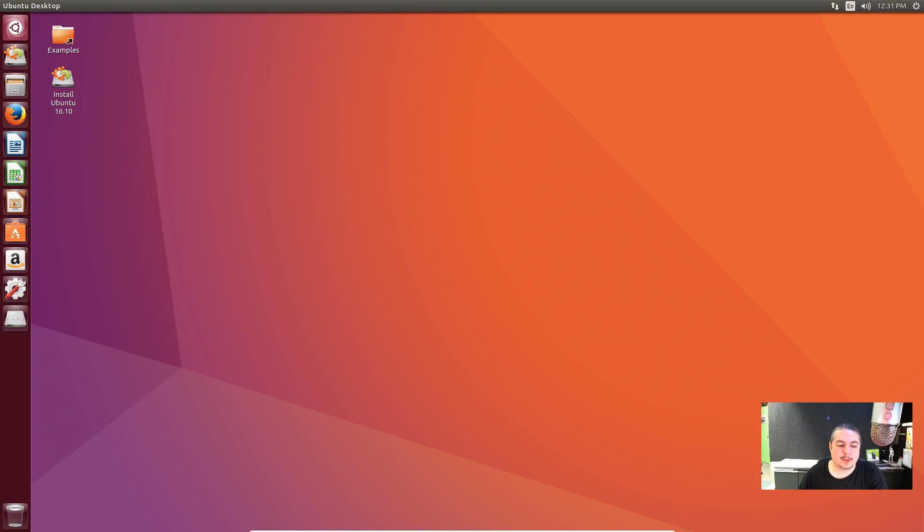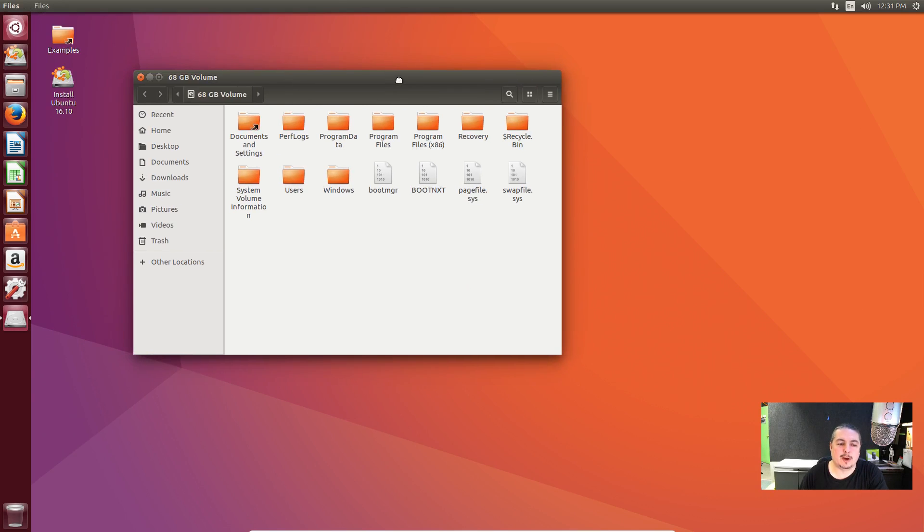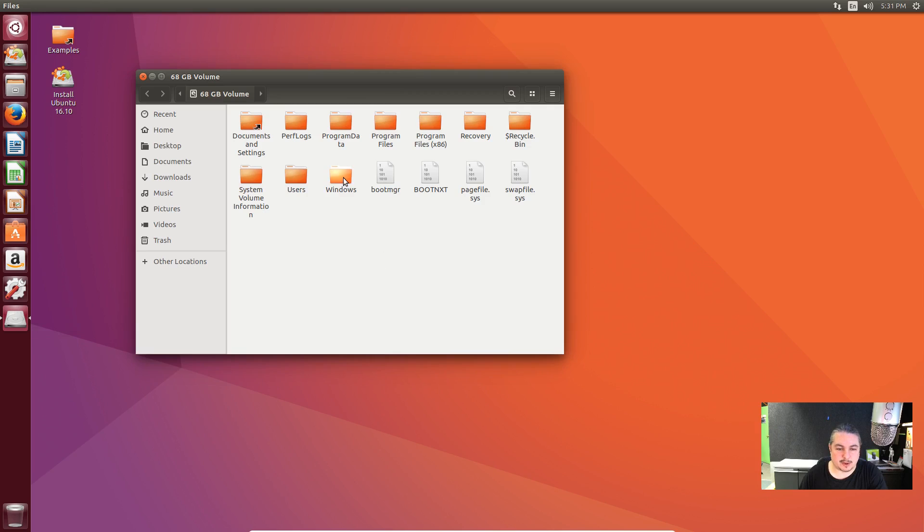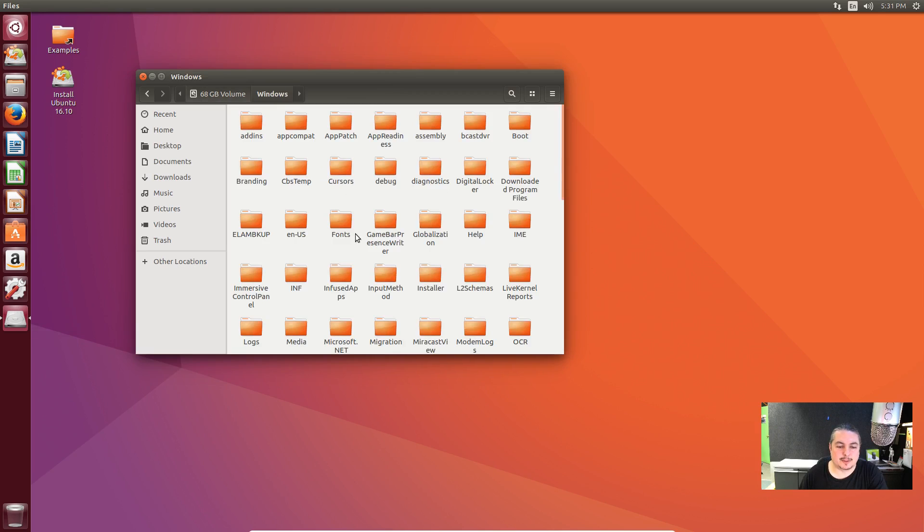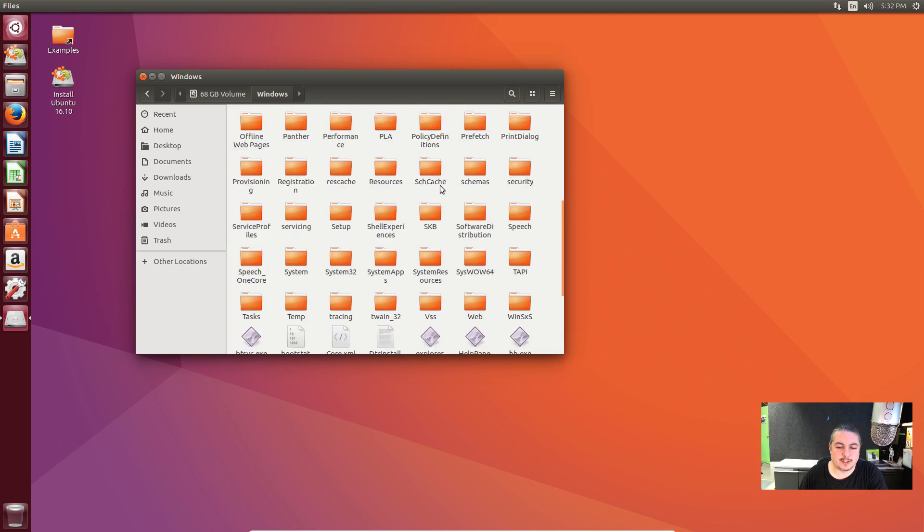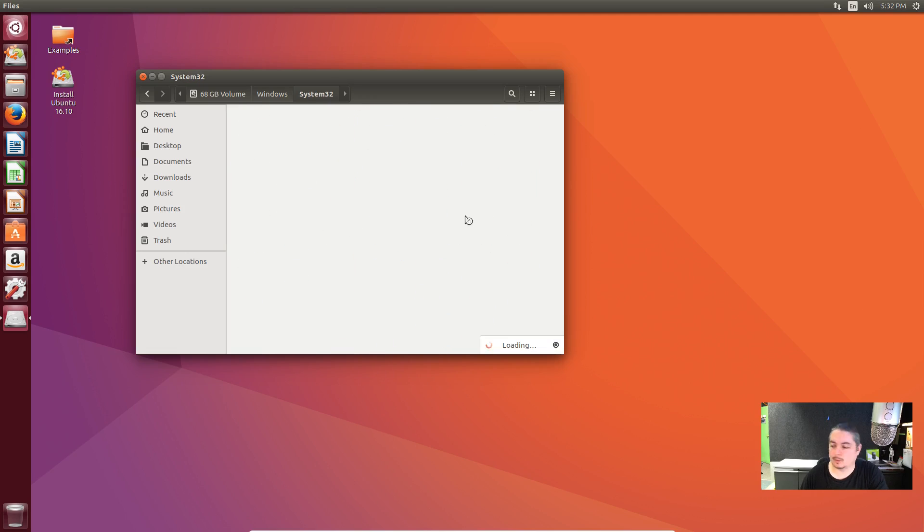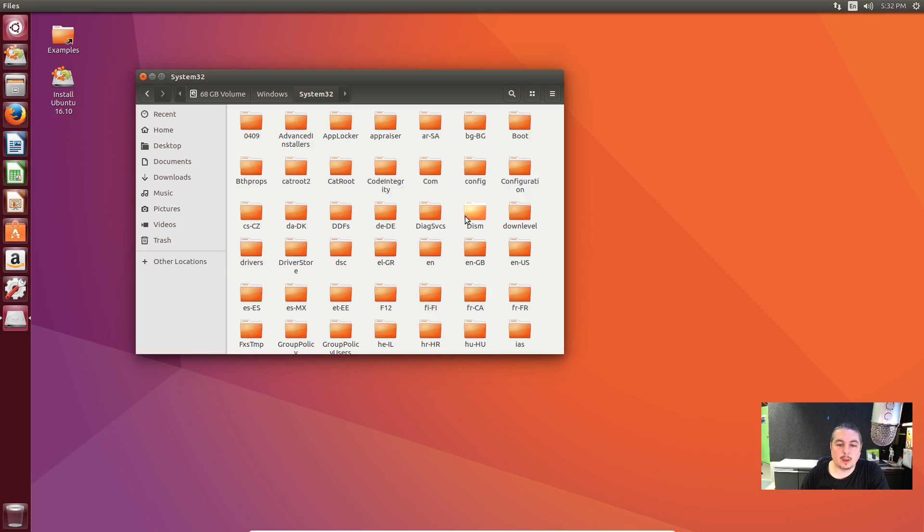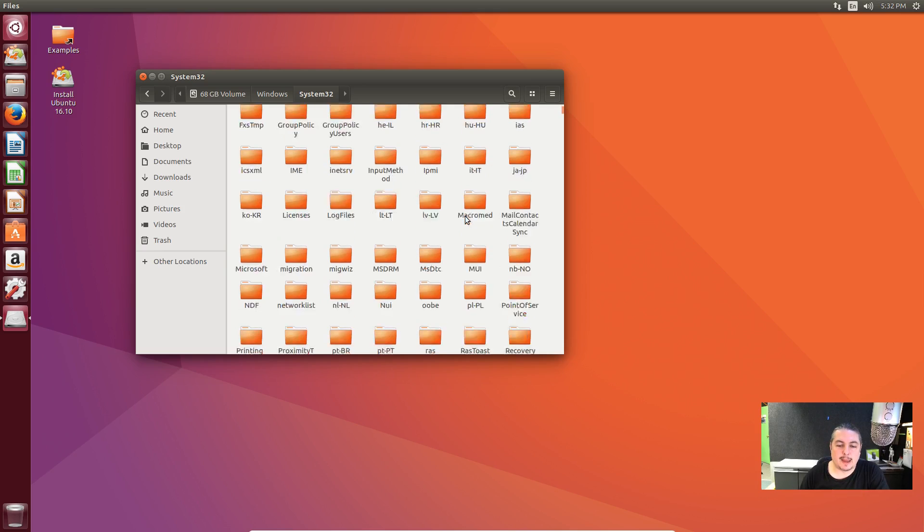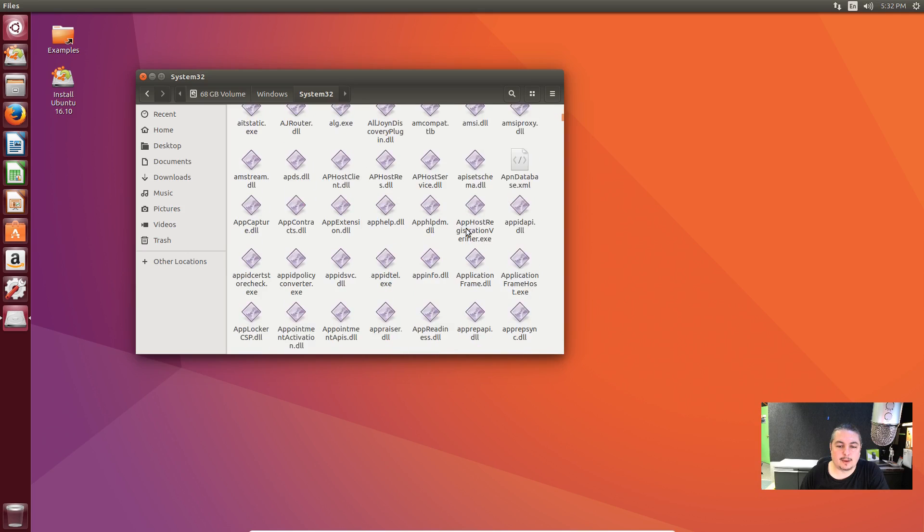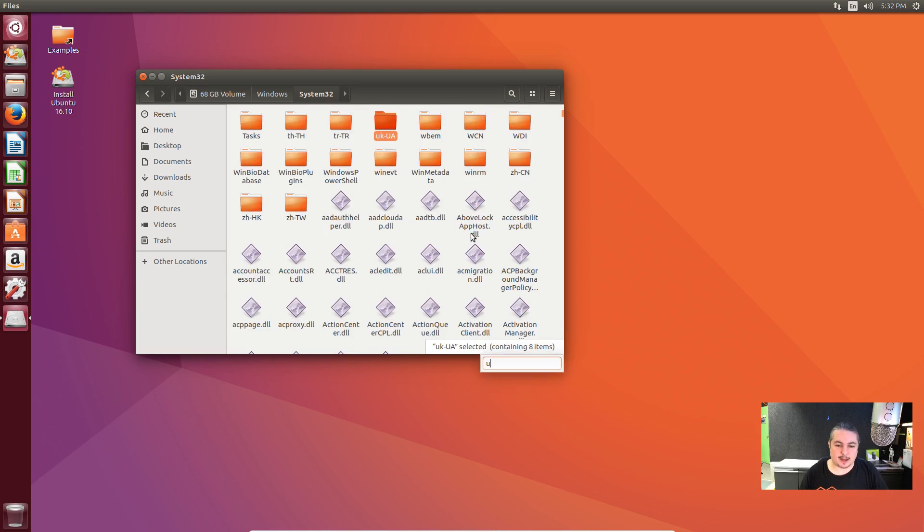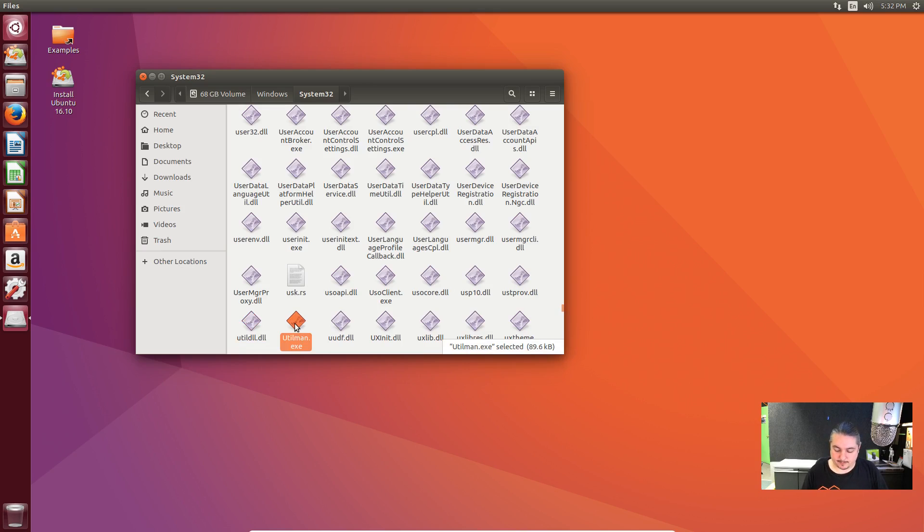So now we're booted up with Ubuntu. And we have a drive over here that happens to be where the Windows drive is. If you have more than one hard drive, they will show up all in here. But this one in particular, we only have one hard drive in this, so that is the Windows hard drive. Then we're going to go to Windows, we're going to look for System32. Now we need to find a file called utilman.exe. We're going to scroll all the way down here. And if you want to go faster, you can type it in and Ubuntu will find it. And right there it is, utilman.exe.